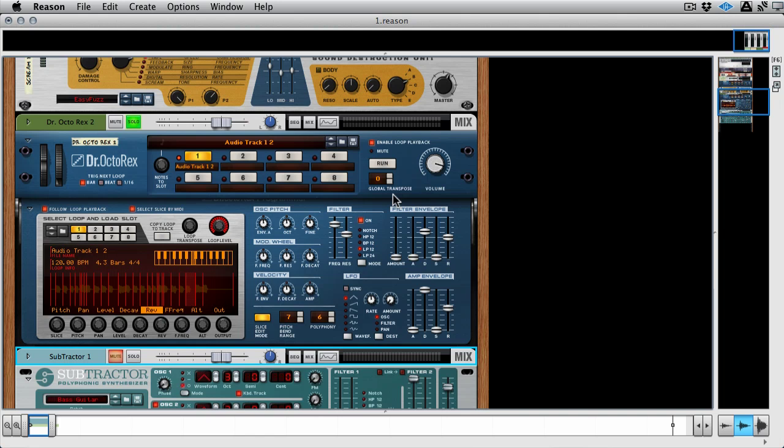Hi this is Mo Volans for Tuts Plus and in this video I'm going to be taking a look at advanced or creative CV routing in Reason.